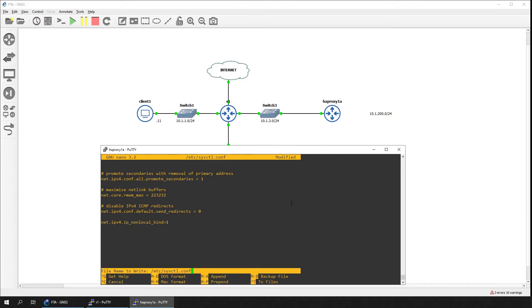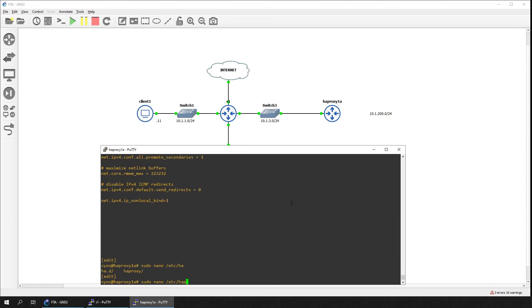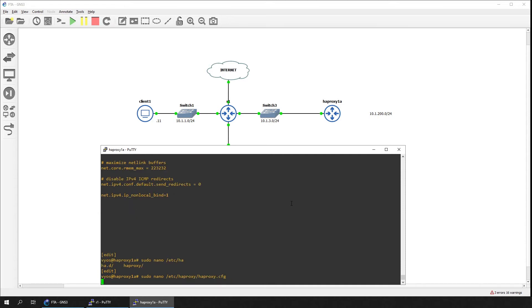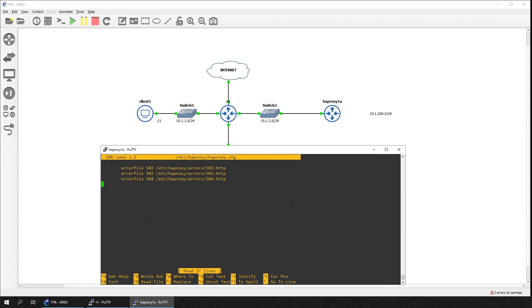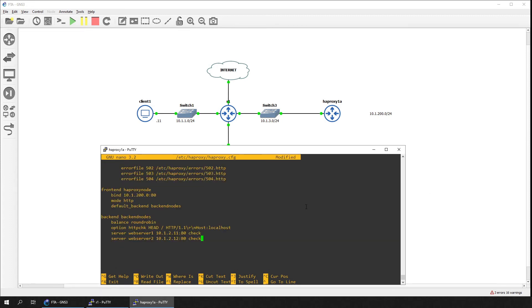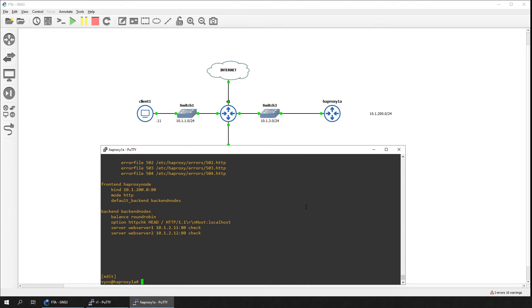Once that's done, we will now edit the HAProxy configuration file. We'll just append to the end of the default file a basic configuration consisting of a single virtual IP address in HTTP mode. The backend nodes will consist of the web servers in our network topology, load balanced in a round-robin fashion.